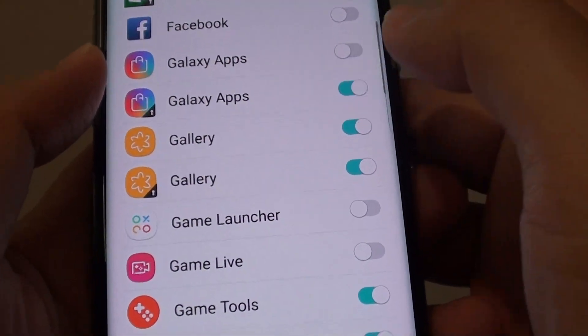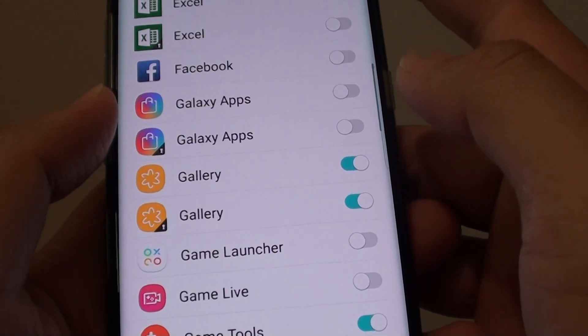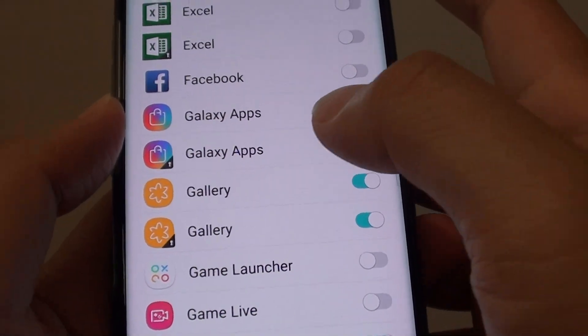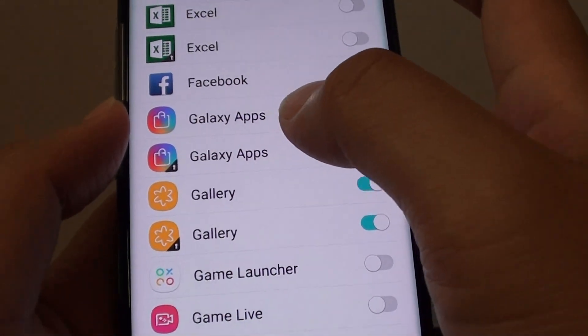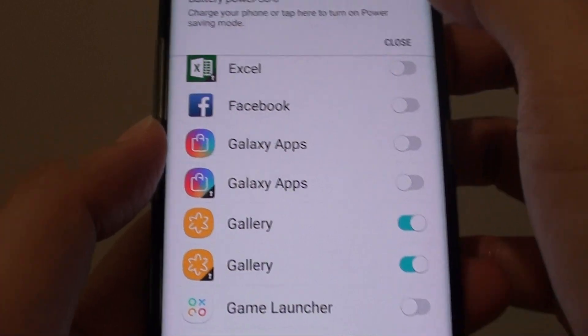Here's another one. Tap deny anyway. This will prevent the Galaxy apps from accessing your contacts information.